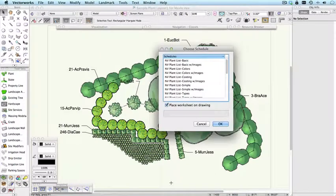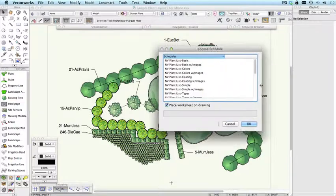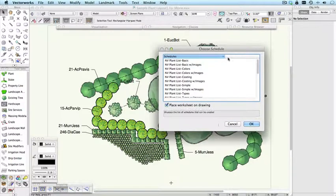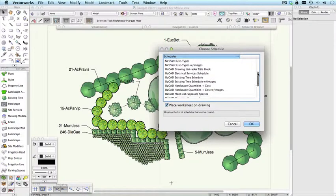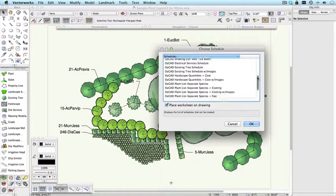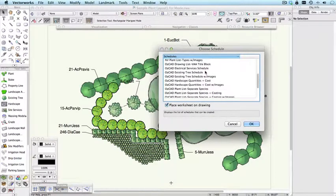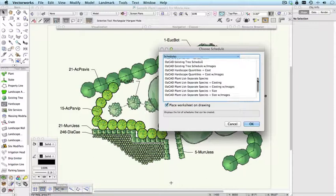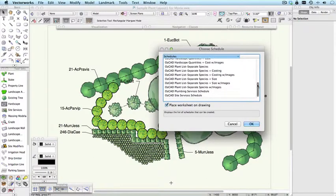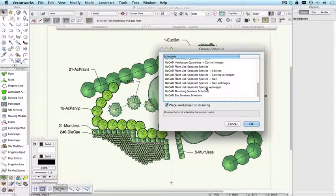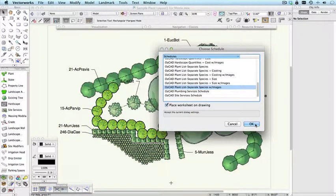And you may want to make this window a little bit bigger and drag this column across a little bit, so you can see the full names. So we've created all these AusCAD ones, the ones we've created. And AusCAD plant lists separate species with images is probably a good one to use. And if we have this option checked, it will also place a worksheet on the drawing. So if I click OK.